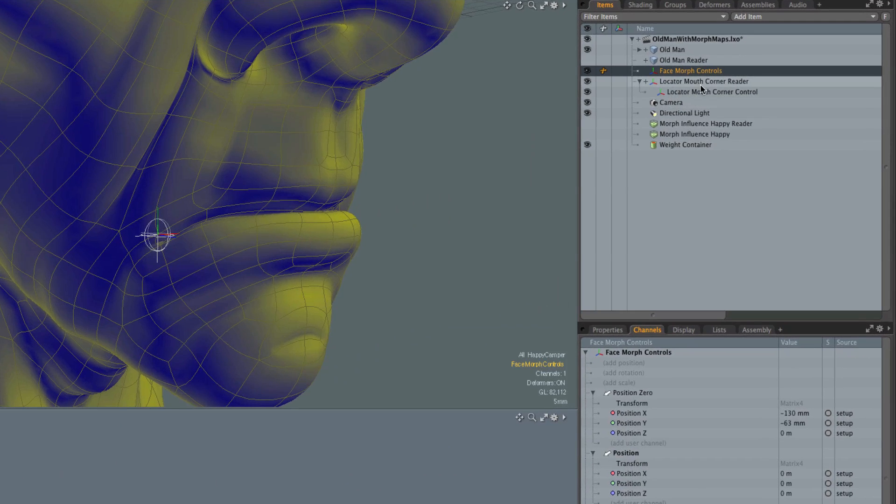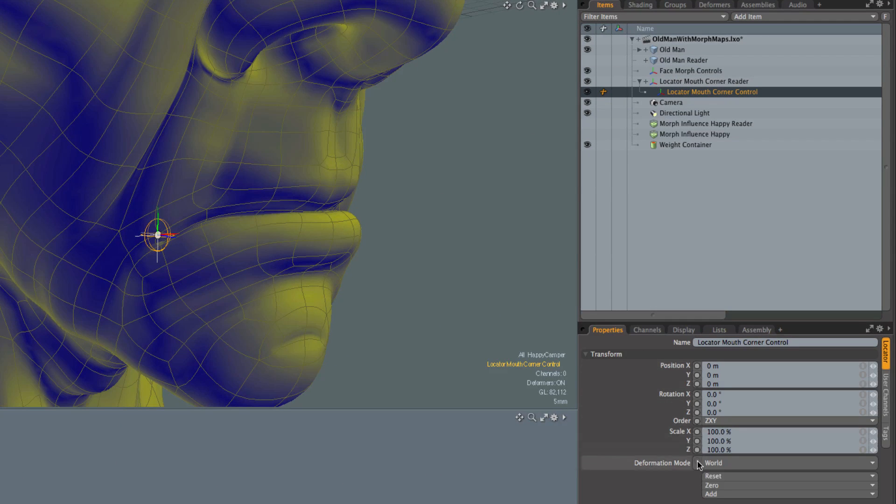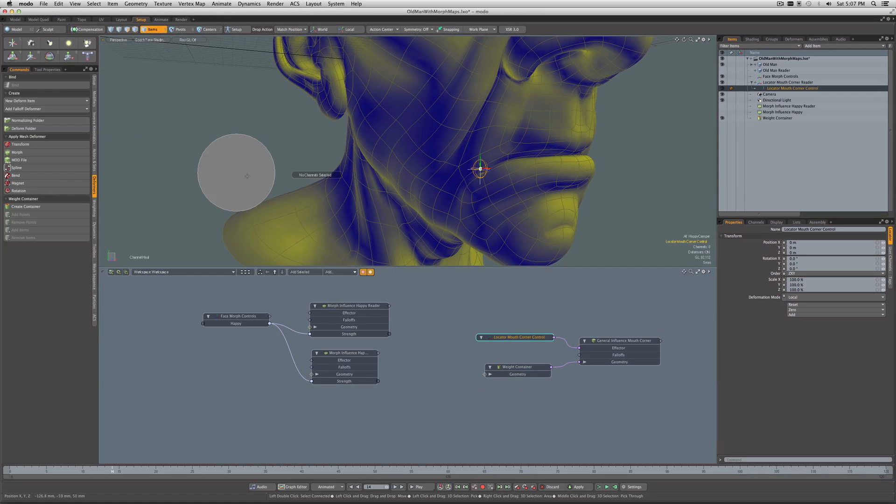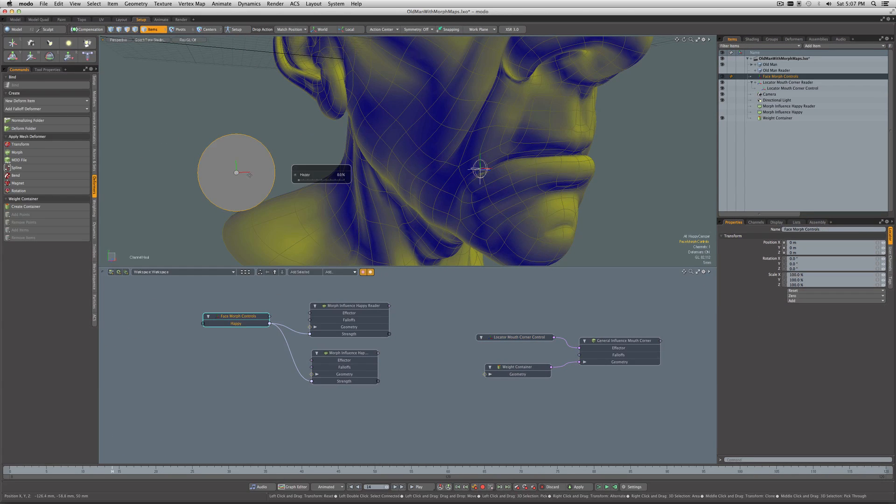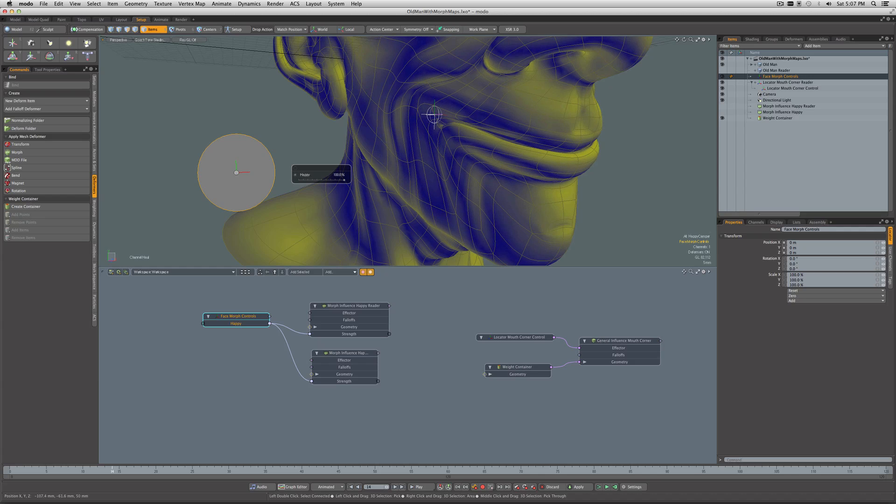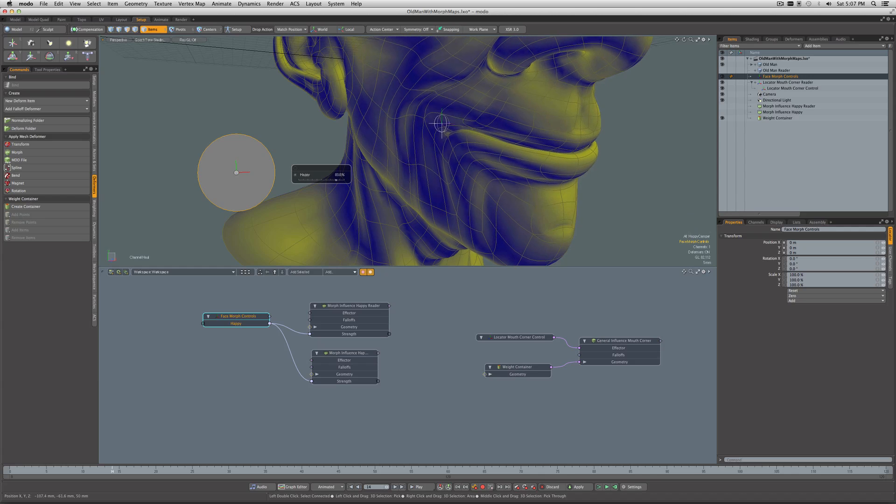We come into the Locator Mouth Corner Control, go to its properties, and we don't want the deformation mode to be World. Instead, we want it to be Local. This means that its deformation will be evaluated from its rest position. So now if we go ahead and select it, we can see—yep—now the morph looks correct.